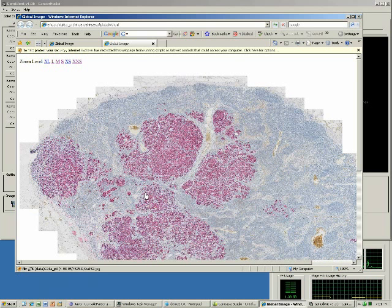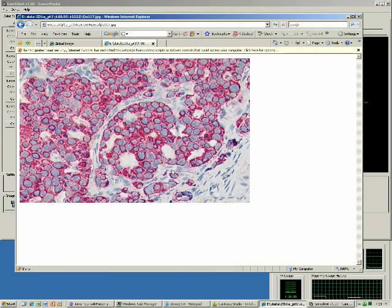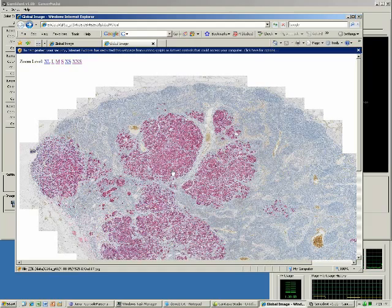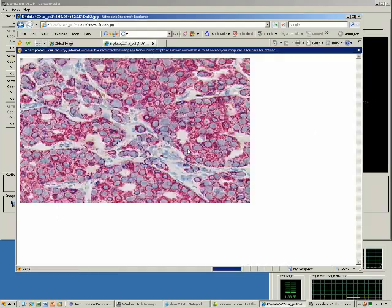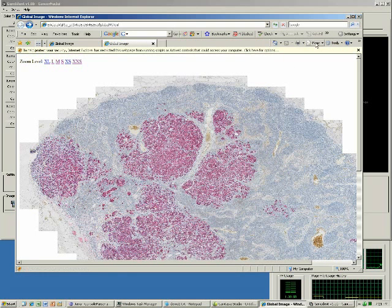In this demo, we will be attempting to identify only the cancer nuclei. We can load the BLIS sub-images by clicking anywhere. Let's start with color training.